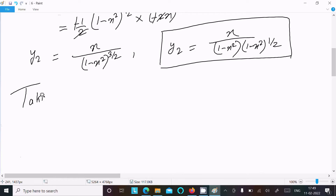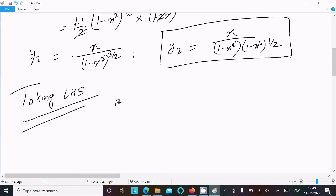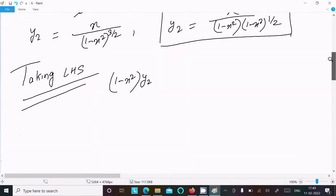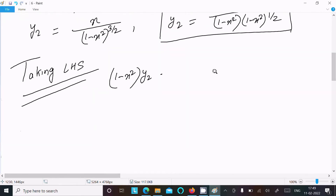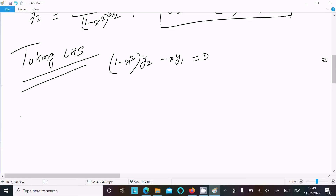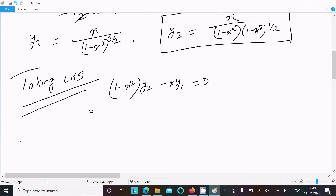Now let's take the left-hand side (LHS): (1 - x²)y₂ - xy₁ = 0. Substituting the value of y₂: (1 - x²) × [x / ((1 - x²)(1 - x²)^(1/2))] minus x × y₁.